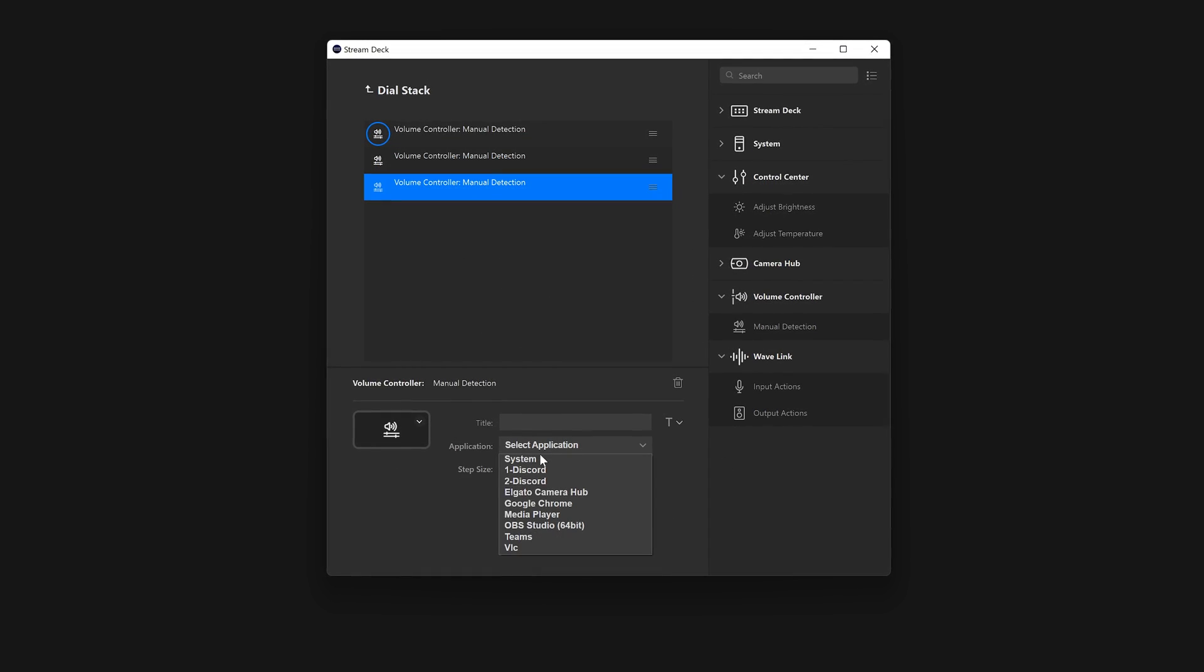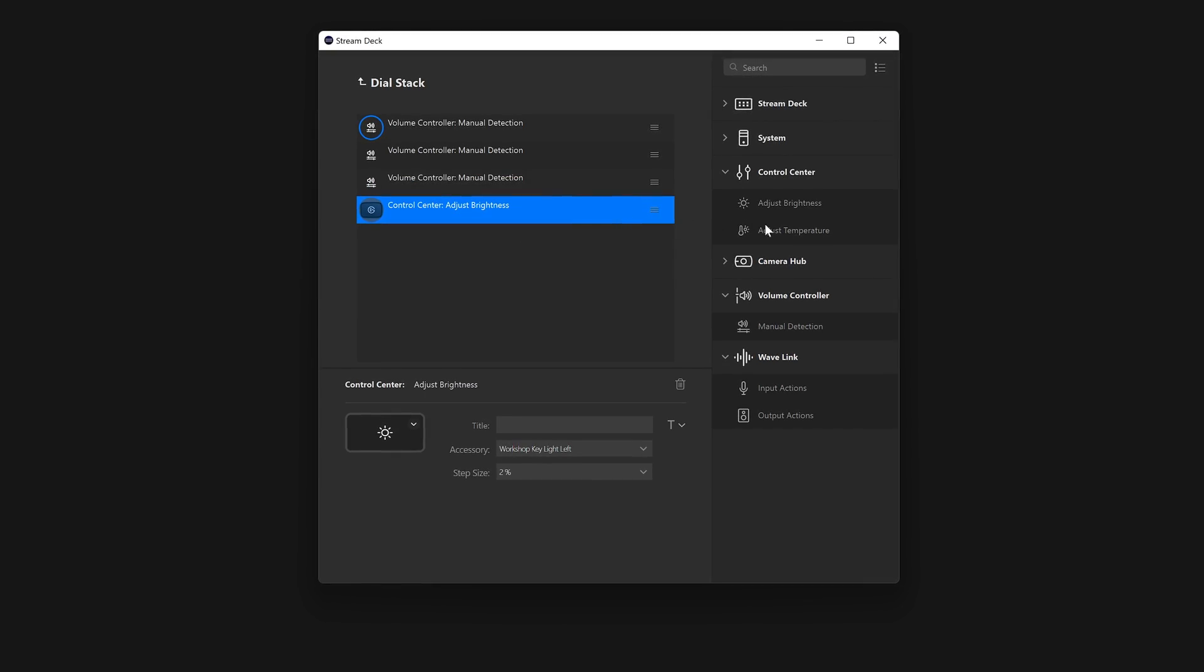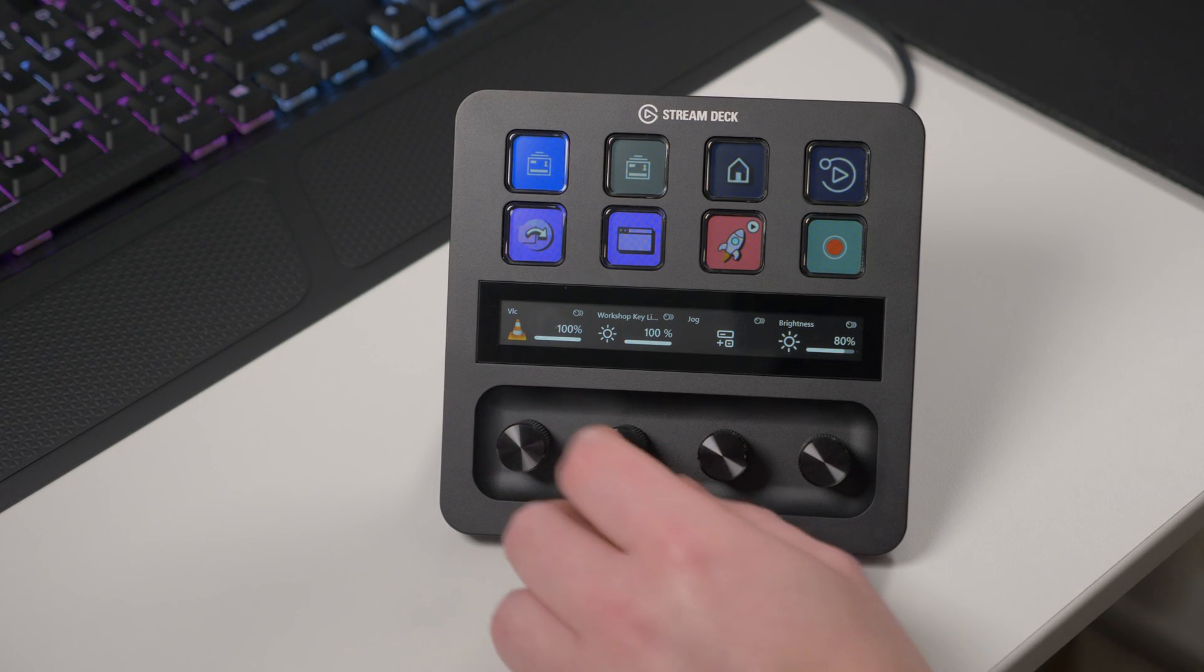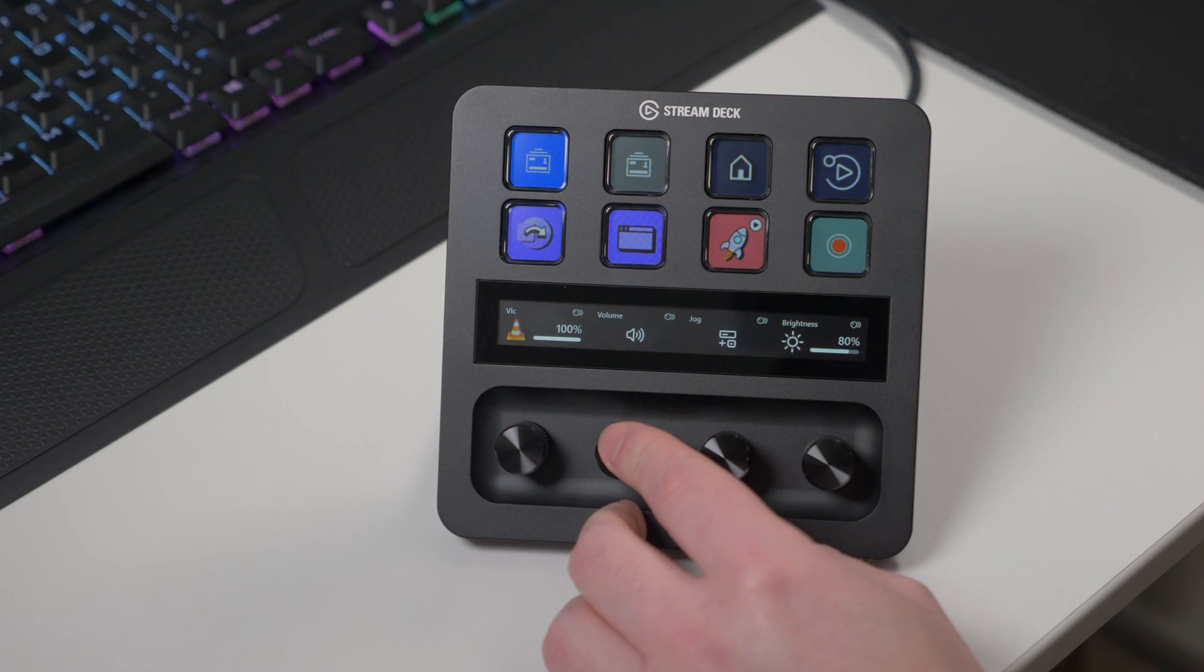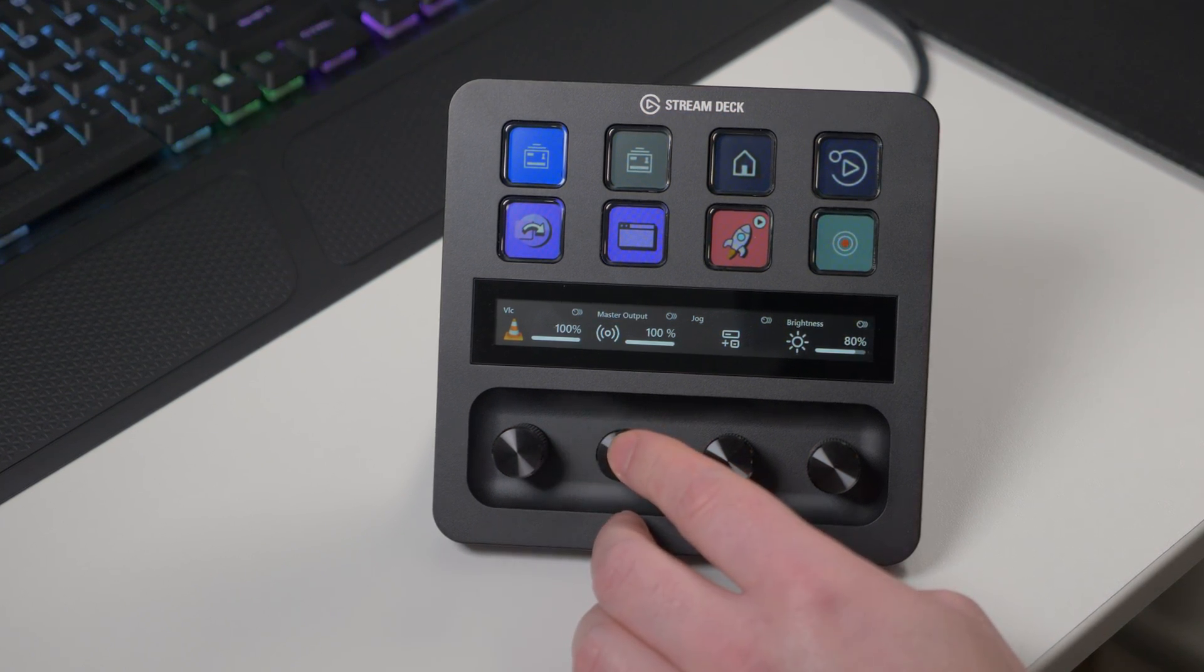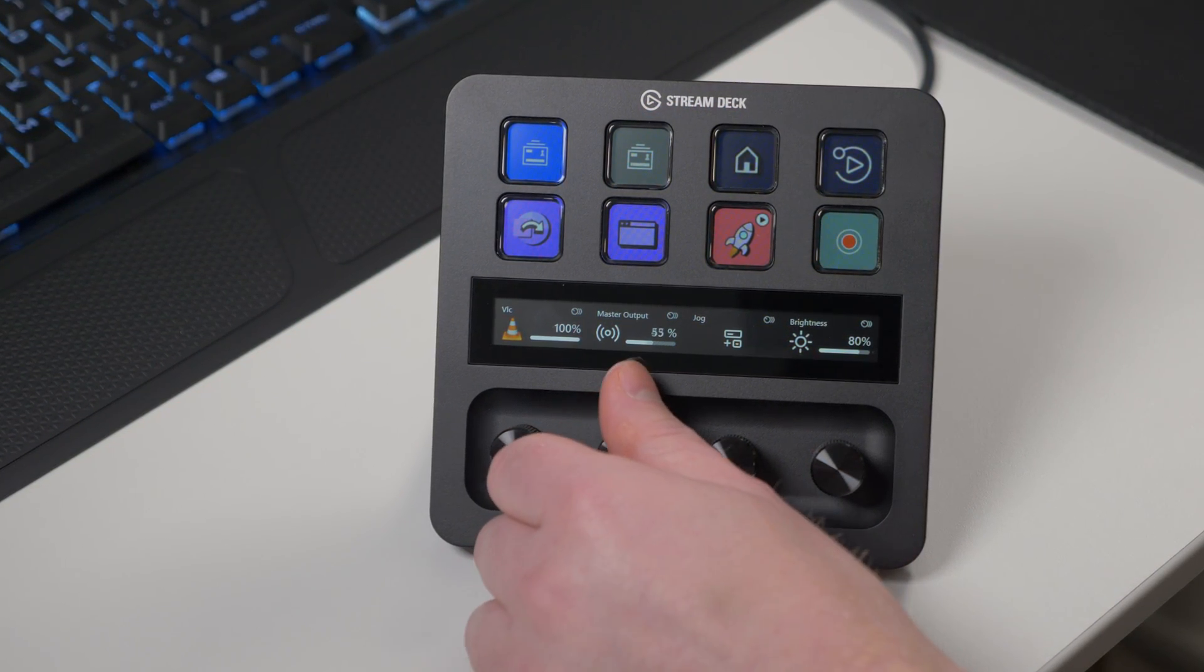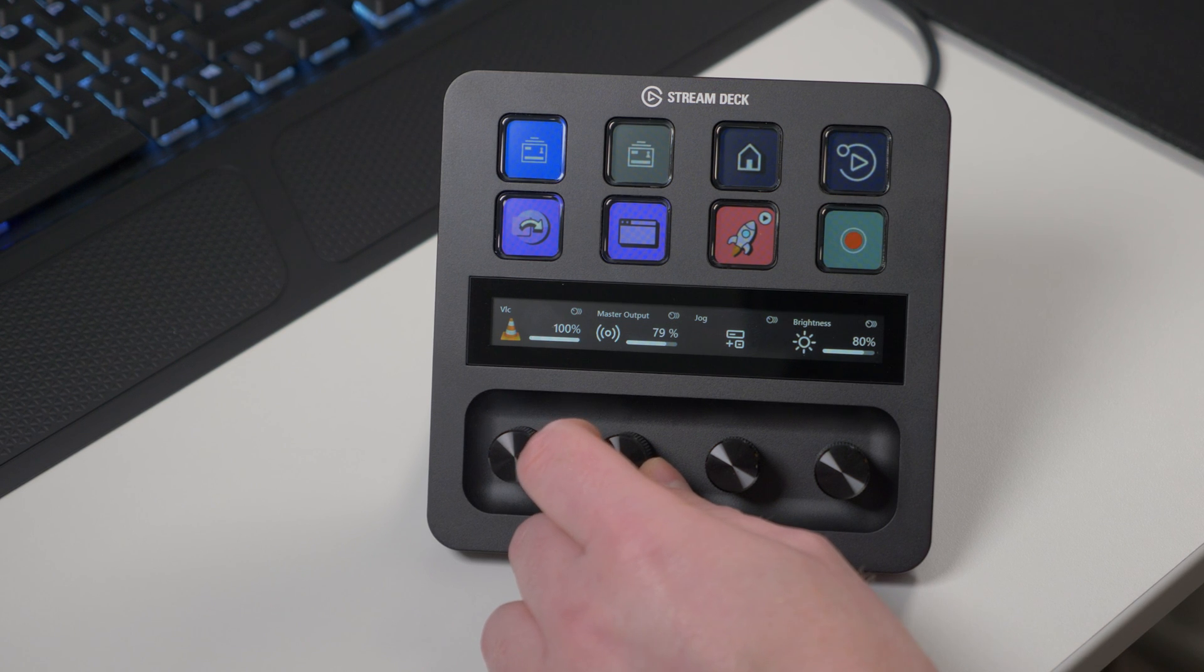A new screen will appear where you can drag in more actions. This will be familiar to those who use multi-actions. You could, for instance, control key light brightness and temperature, PC volume, face cam exposure, or a wavelength channels level.